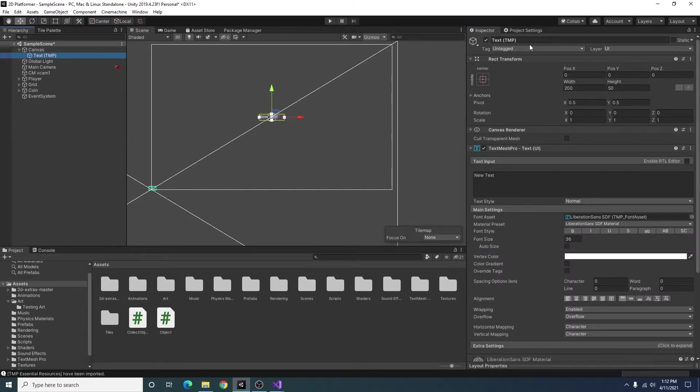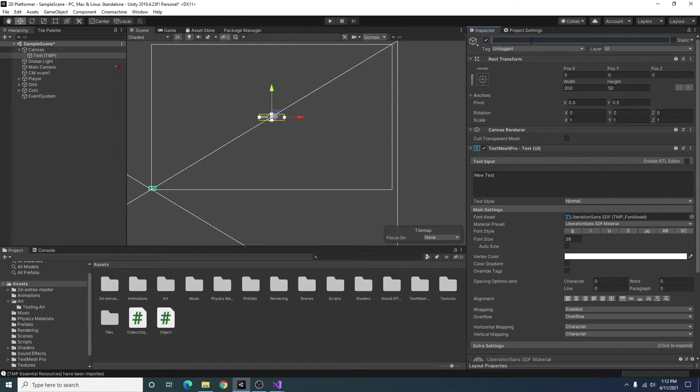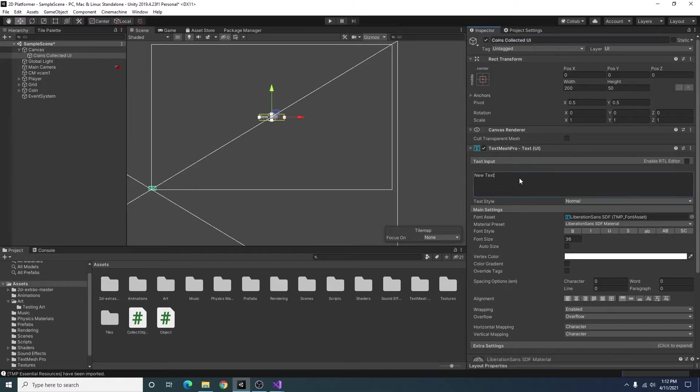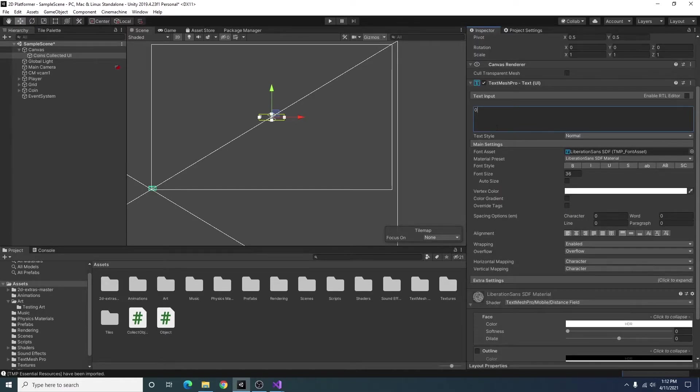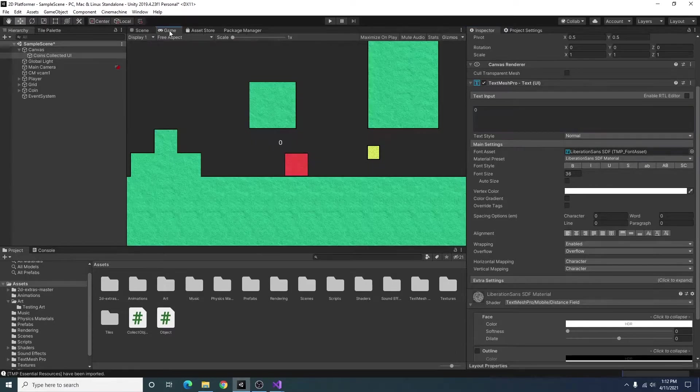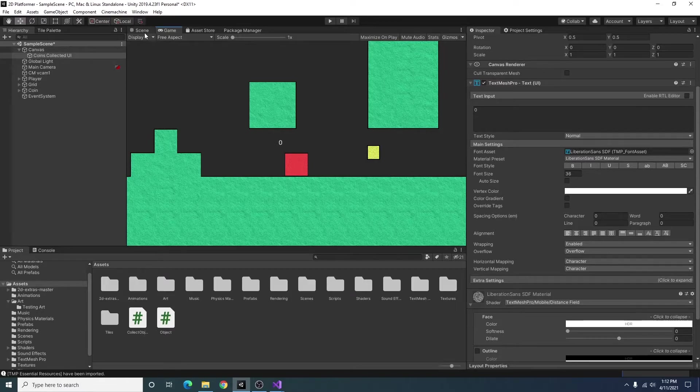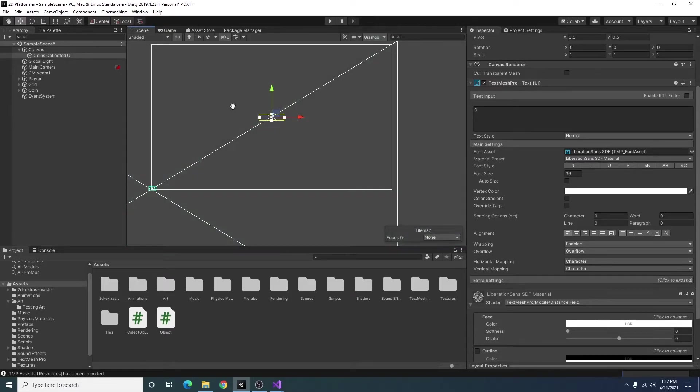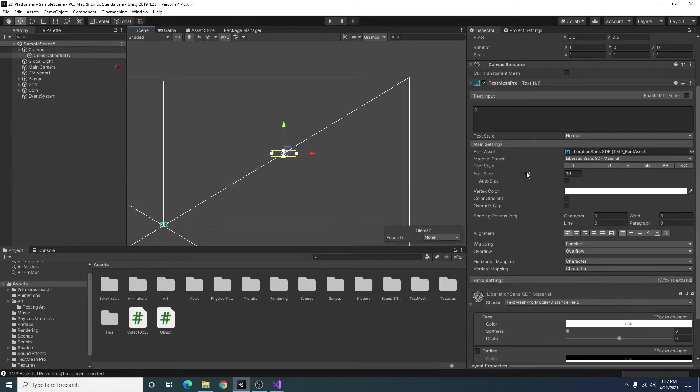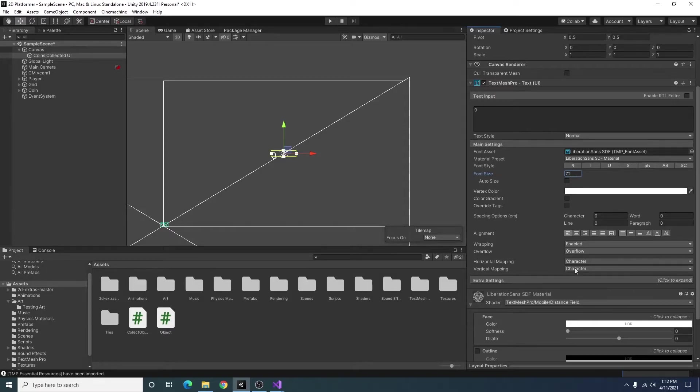So if we go here, we can change this to coins collected UI. I'll just set that equal to zero or set the text to zero for right now. I'm going to go to our game view. It's a little small, so I'll just set that to 72.